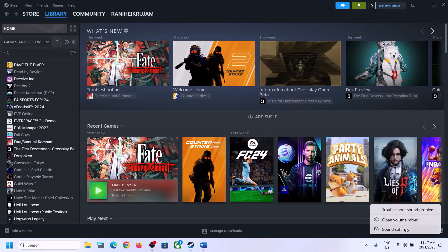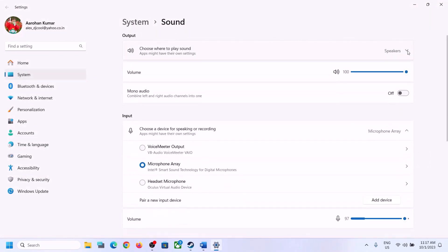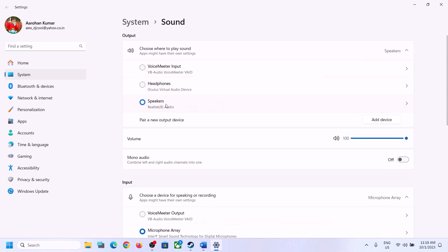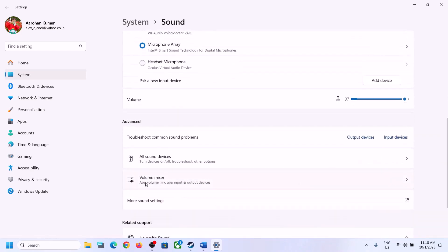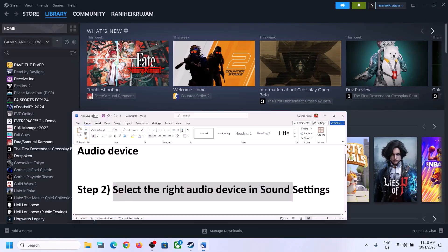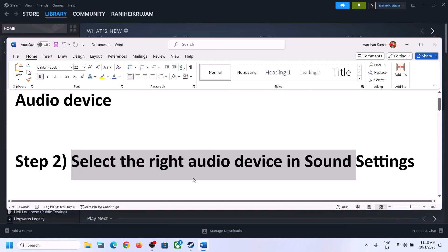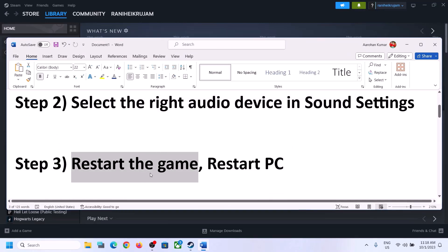Right-click on the speaker icon and click on Open Sound Settings. Here also make sure it is set to the right speaker. Then go to Volume Mixer and make sure the volume for the game is set to maximum. Then launch the game and check.